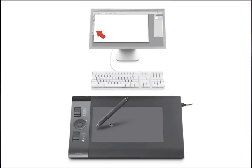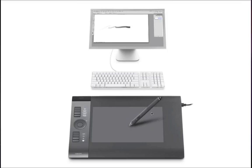The active area of the tablet maps proportionately to your display. When moving your cursor, resist the temptation to pick the pen up and scoot it — just keep hovering and moving continuously. You hover to navigate, and only touch the pen to the tablet when you want to start drawing. Once the pen touches the surface, varying the pressure will increase or decrease the width or opacity of a brush.